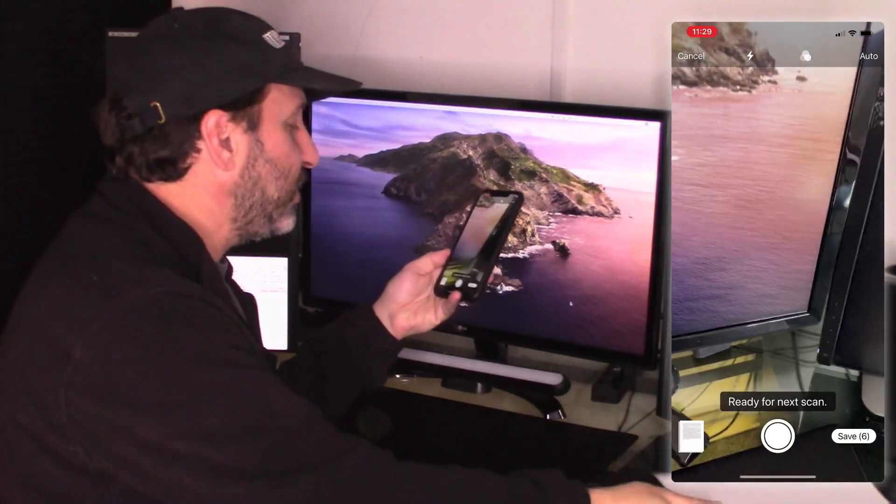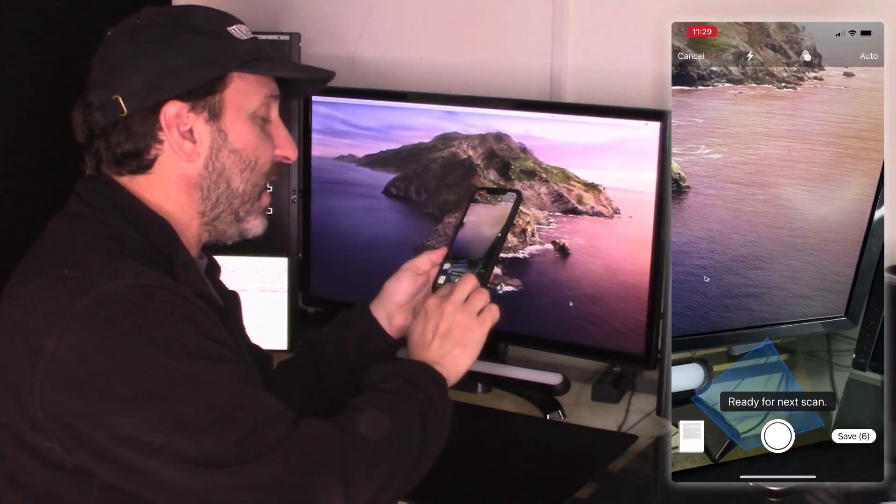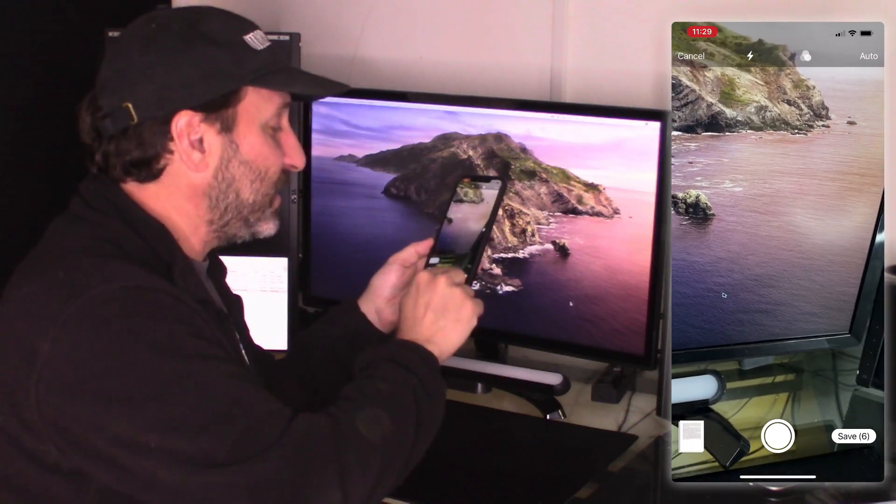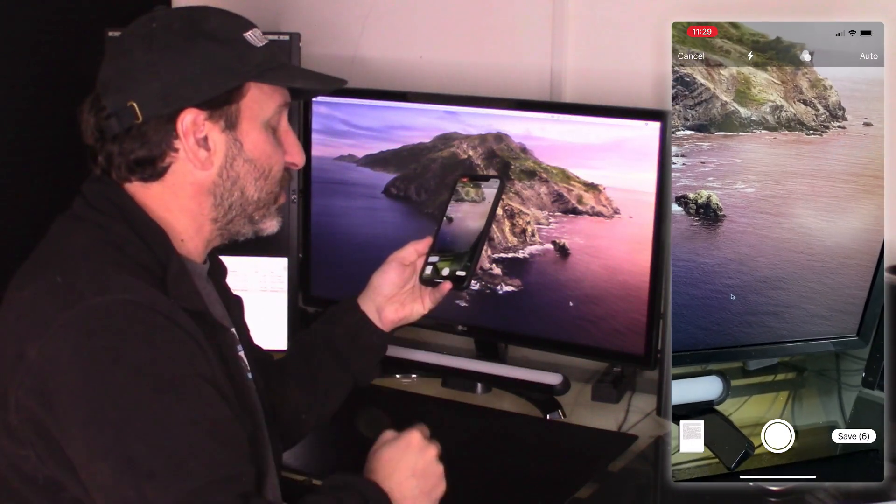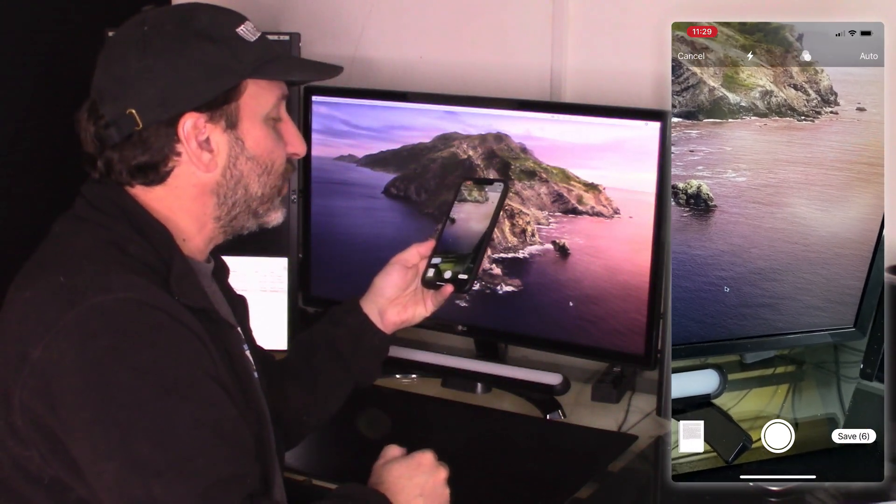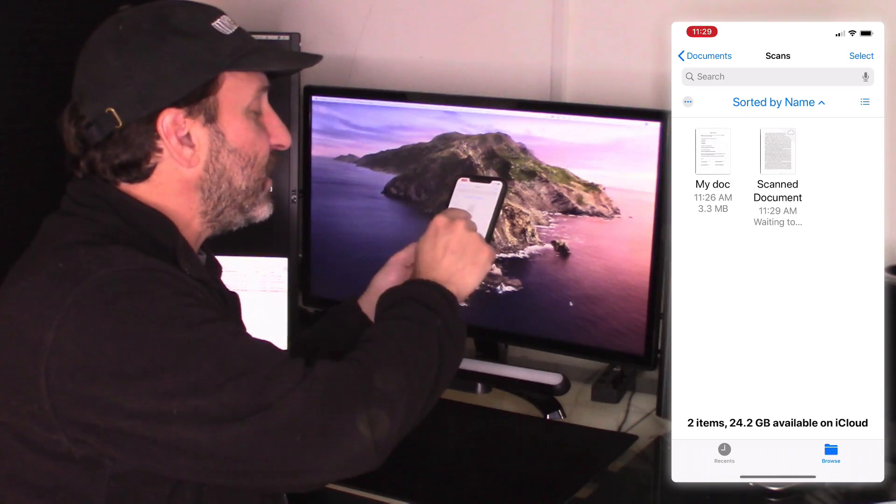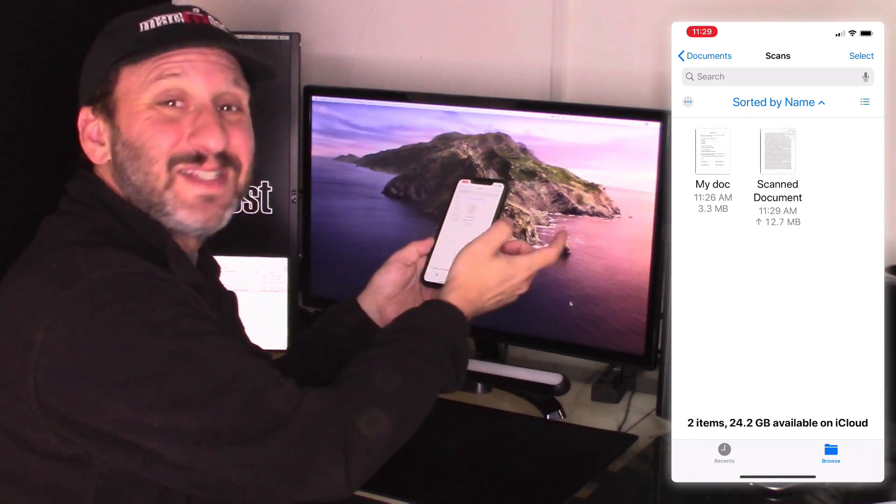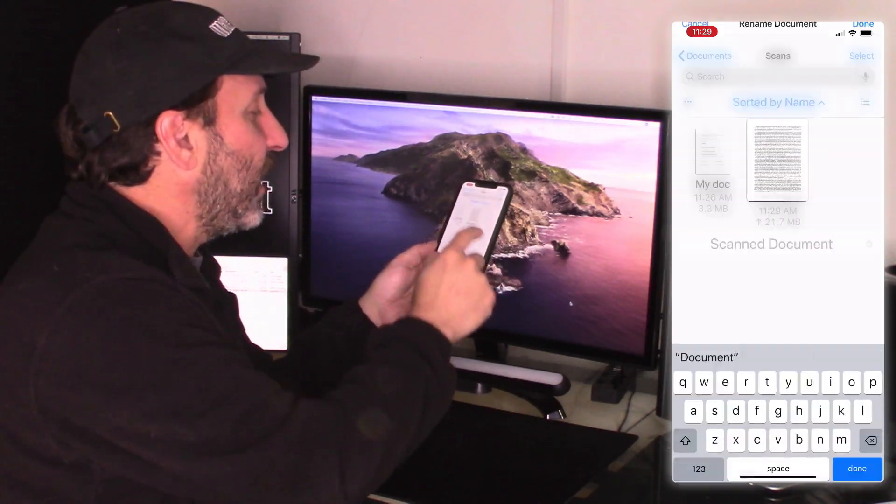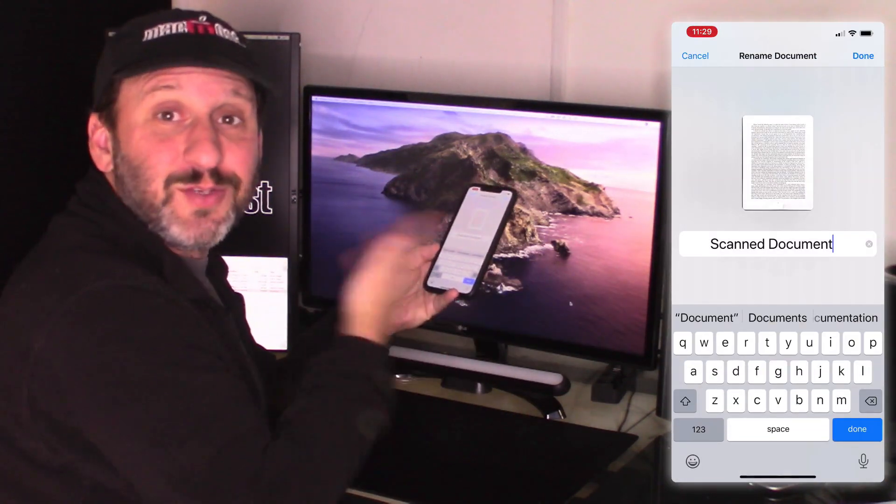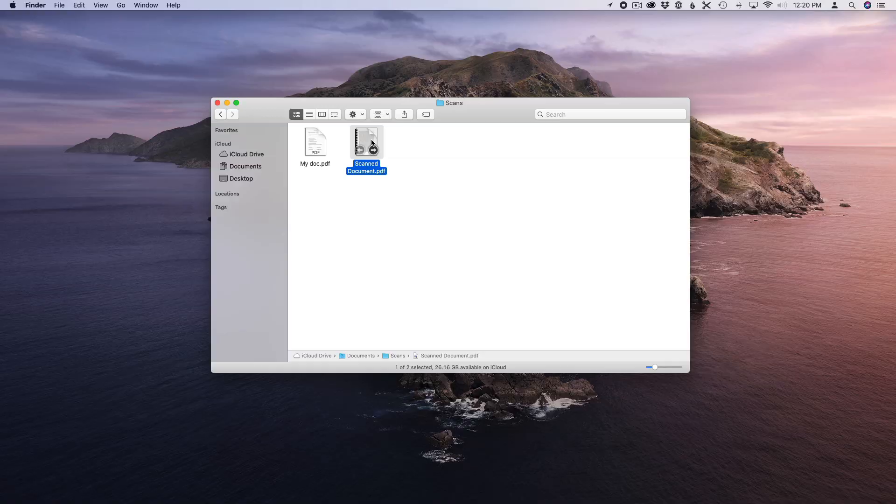When I'm done with the final page now I can hit Save. You can even see next to Save it says six there. It has six pages. So now it saves it here. I've got my scanned document. I can tap it. I can rename it. I'll see it on my Mac.